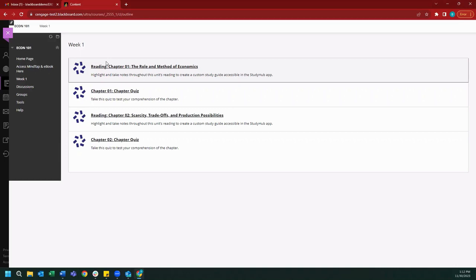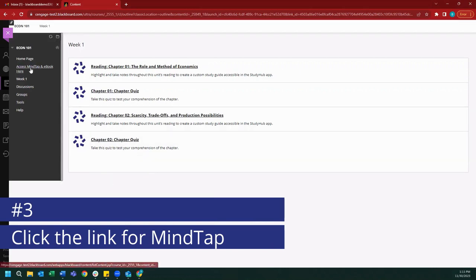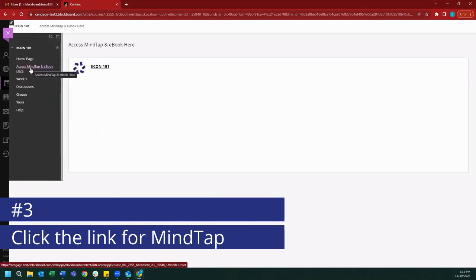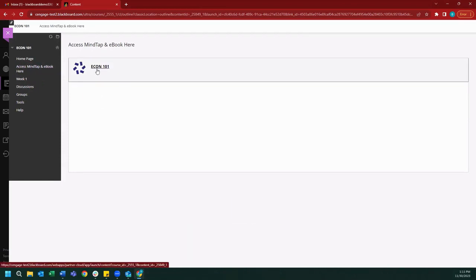If you are having difficulty finding the link to your MindTap course, please confirm with your instructor or a fellow classmate what the link looks like and where it can be found. Let's go ahead and continue with our registration process by opening up our Access MindTap in eBook here button and clicking on our MindTap link.